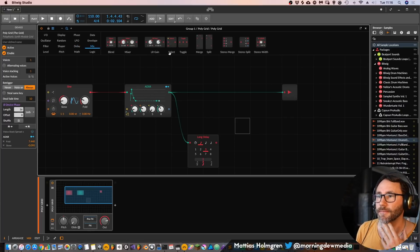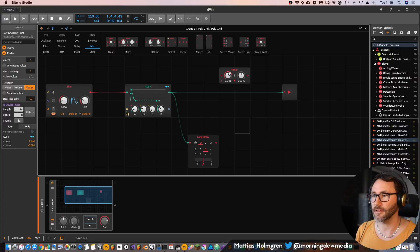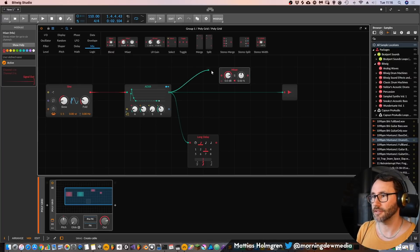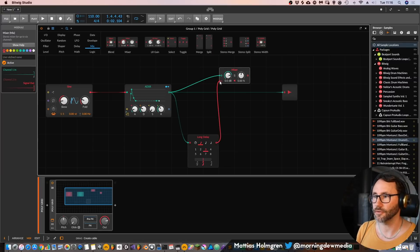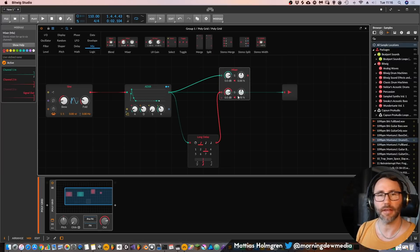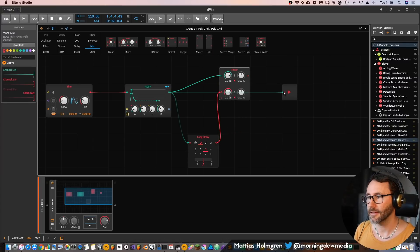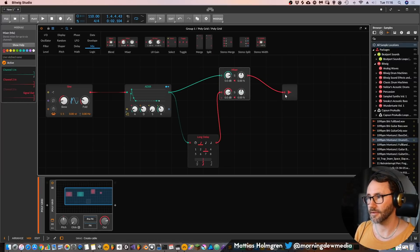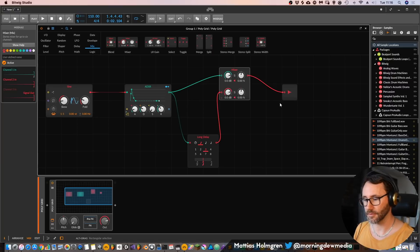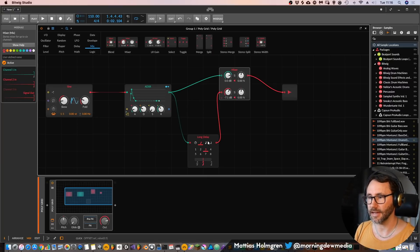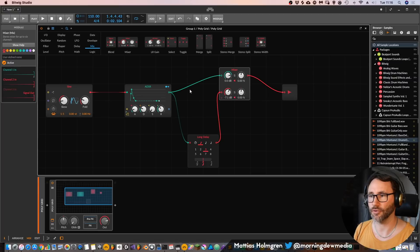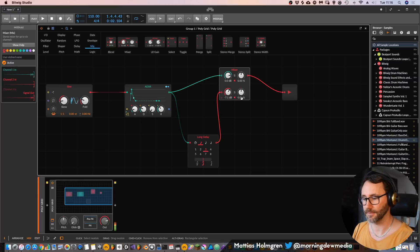Well go to the mixer here, select the mixer and drag our original audio into the mixer. Then the delayed audio to a second mixer channel, and the output from the mixer to the output. So now we have the delayed signal and we have the original signal.